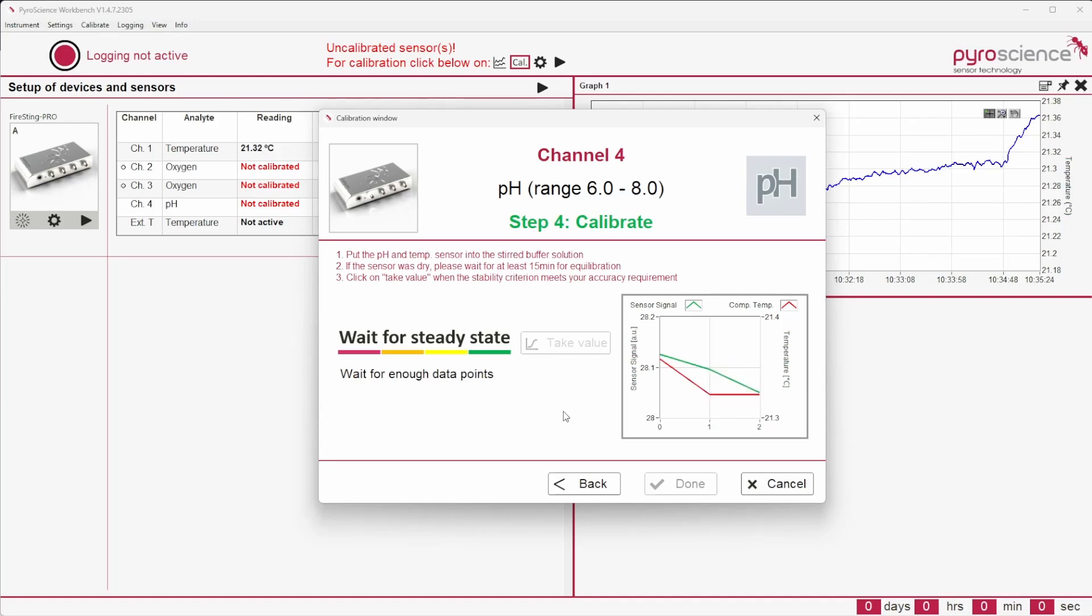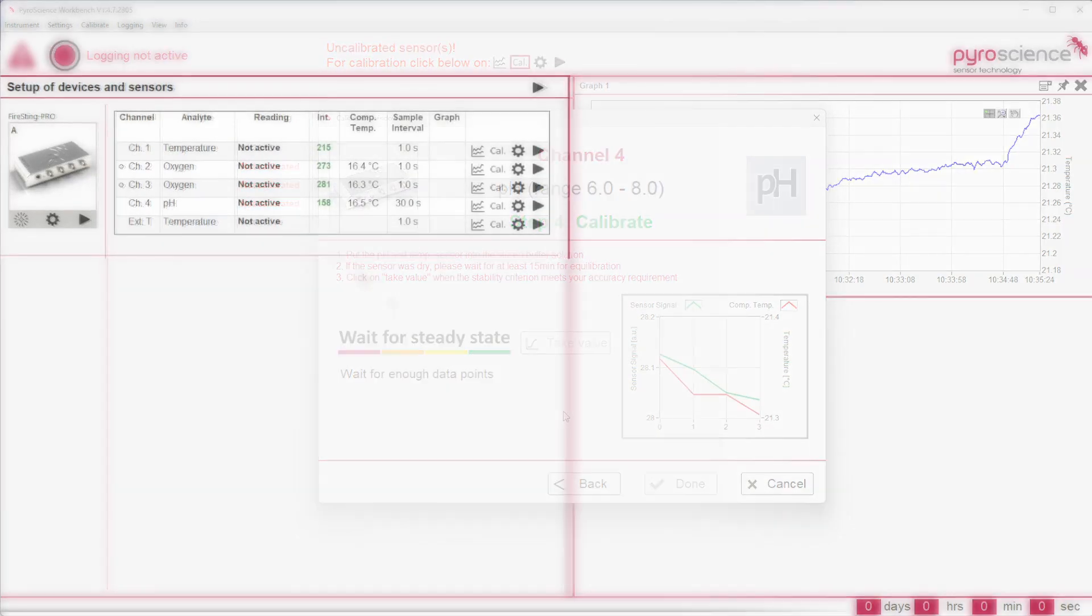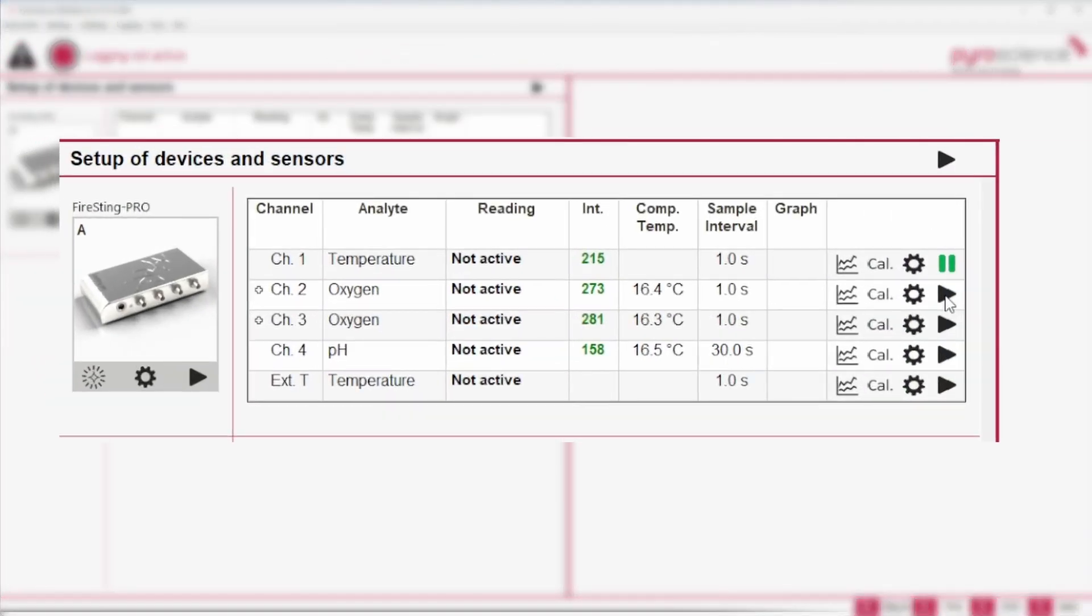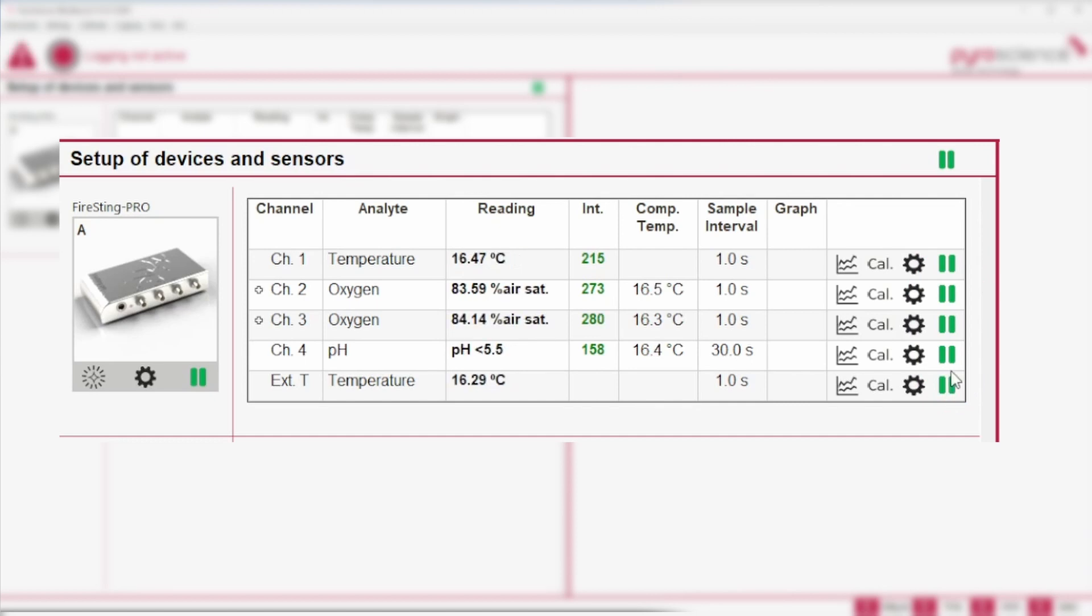After a successful sensor calibration, measurements can be started individually for each sensor. The measurements of the sensor can be activated and stopped manually with the Play Stop button next to the graph symbol.